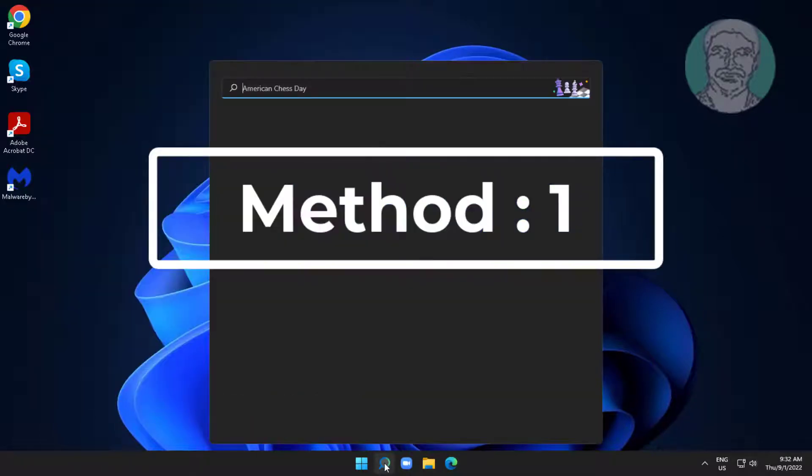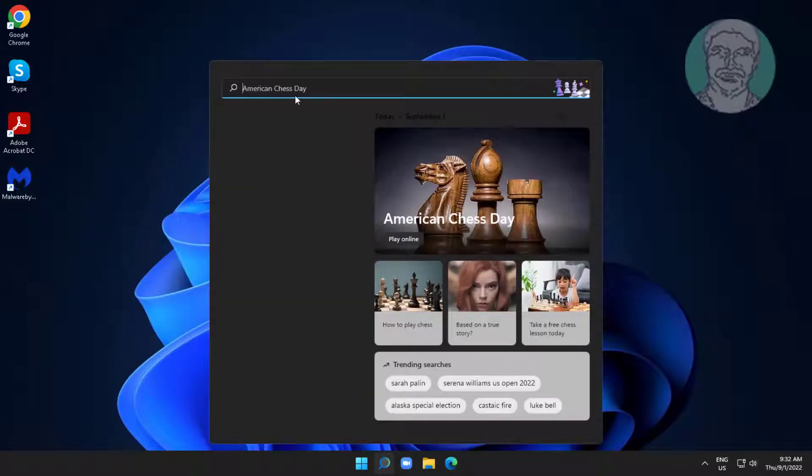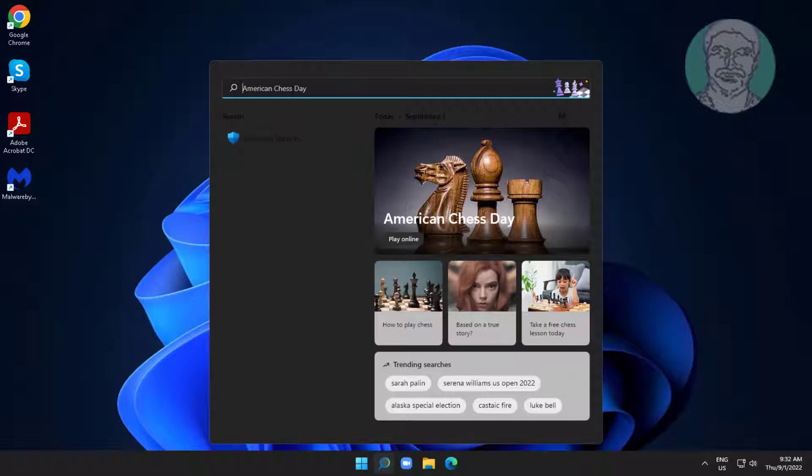First method is type control panel in Windows search bar, click control panel.